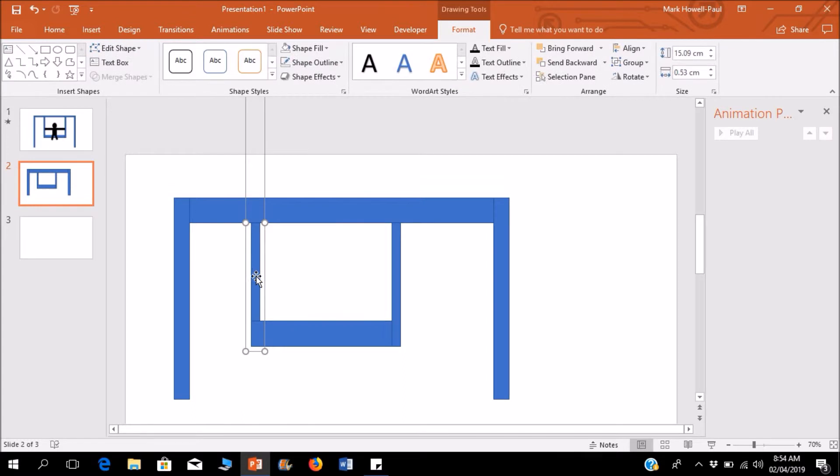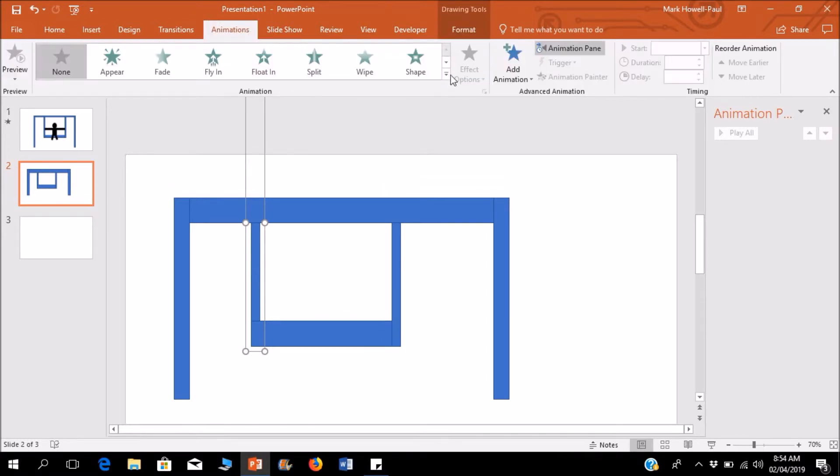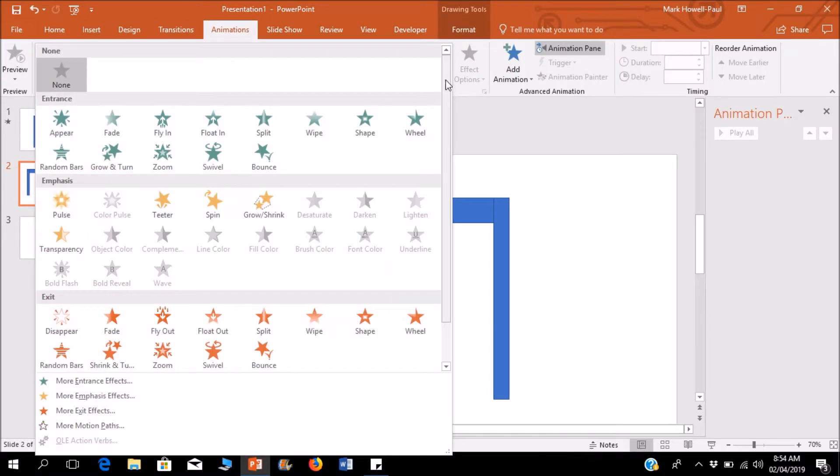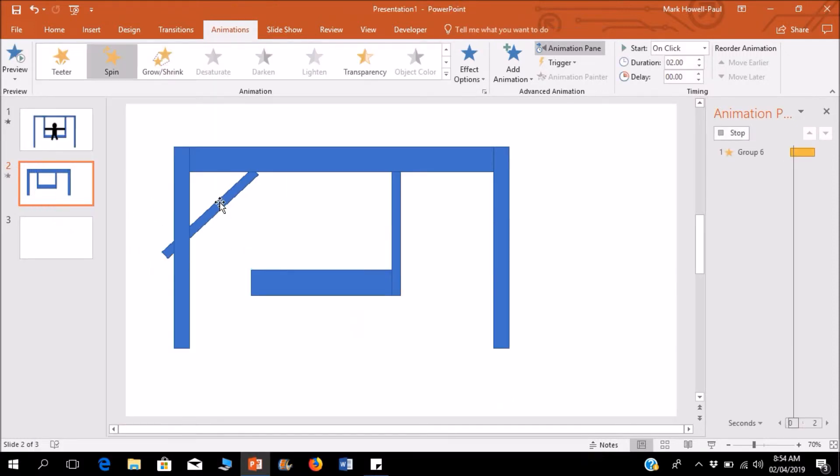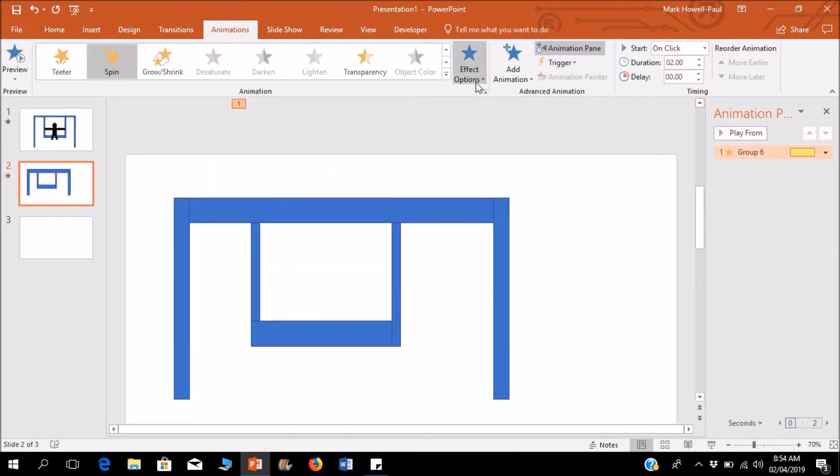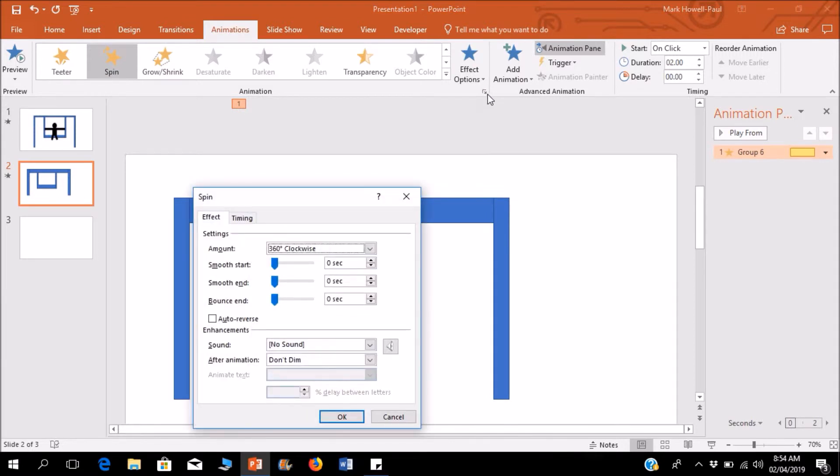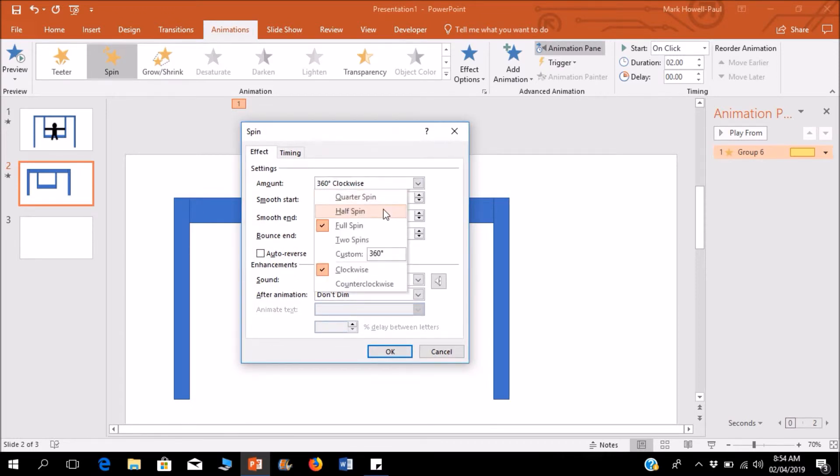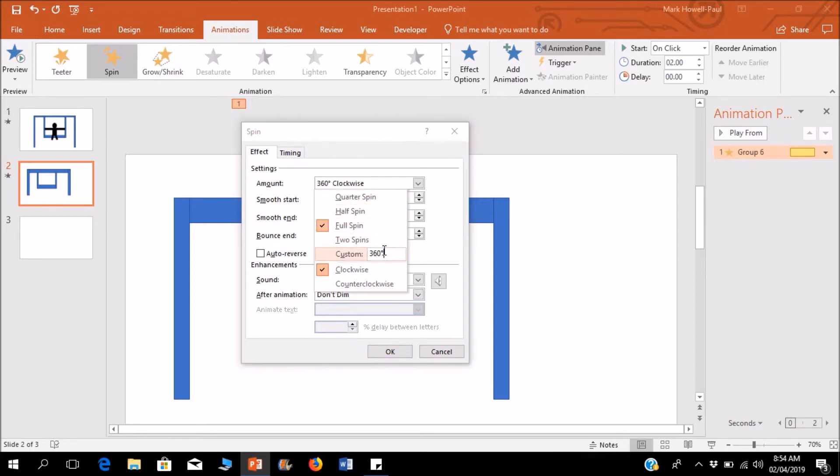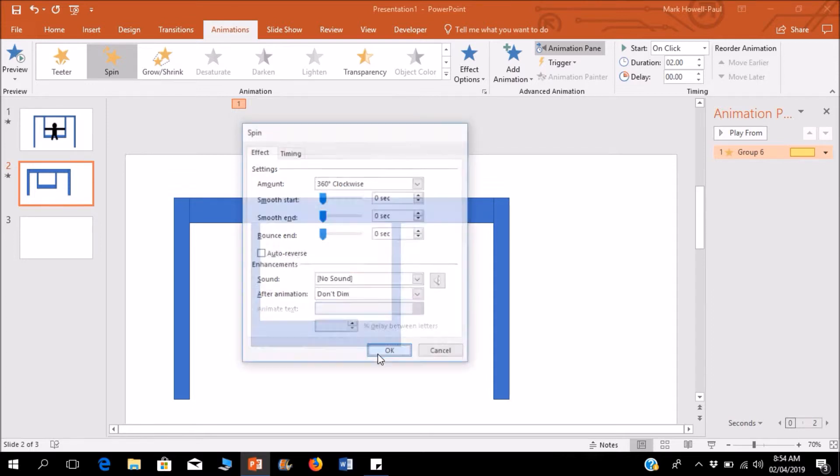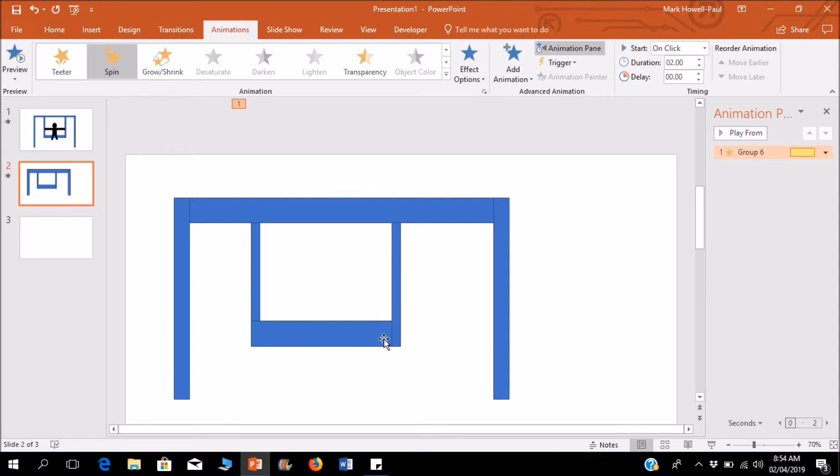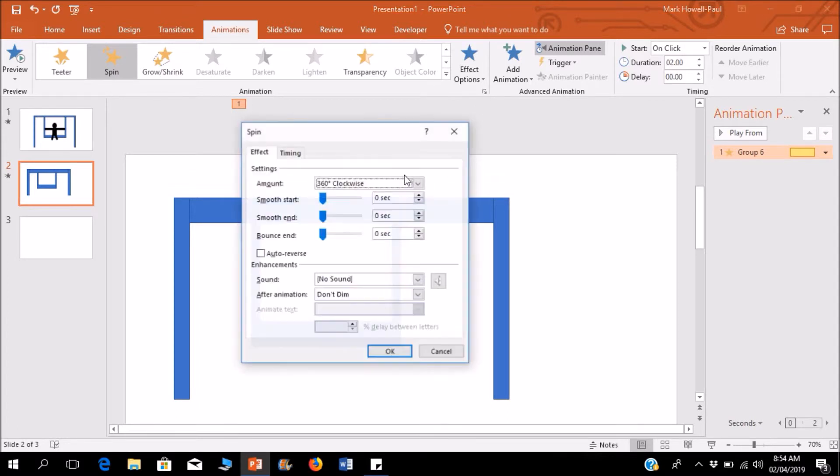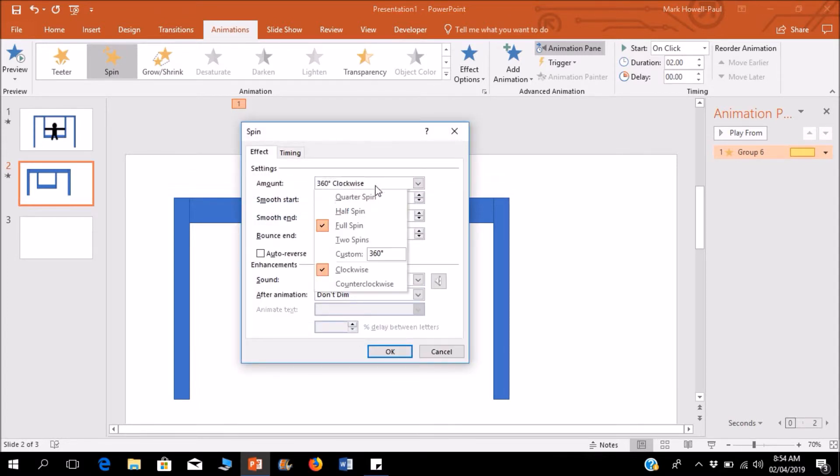First things first, we're going to animate the chain of the swing. It's just a very simple spin animation and it's going to go clockwise. I'm going to click this arrow here and go to the effects options or effects settings. You have all different spins: quarter spin, half spin, full spin, two spins, and custom. I'm going to set 20 degrees clockwise.